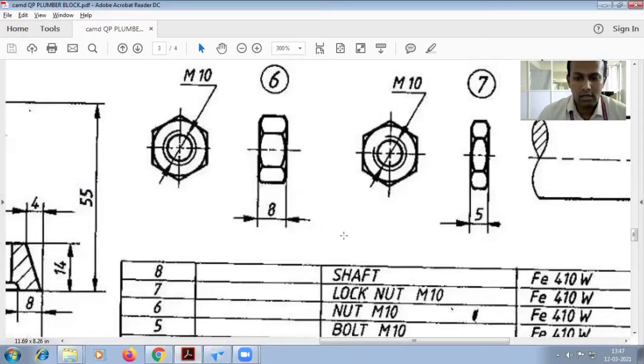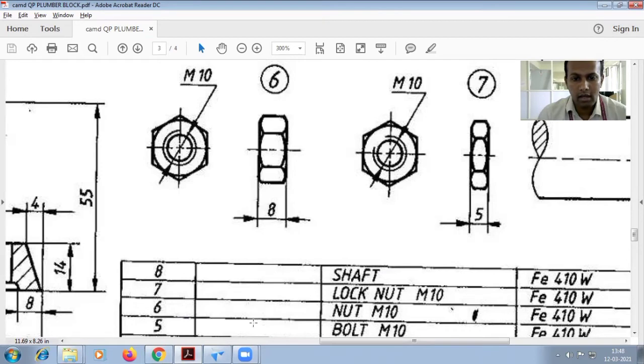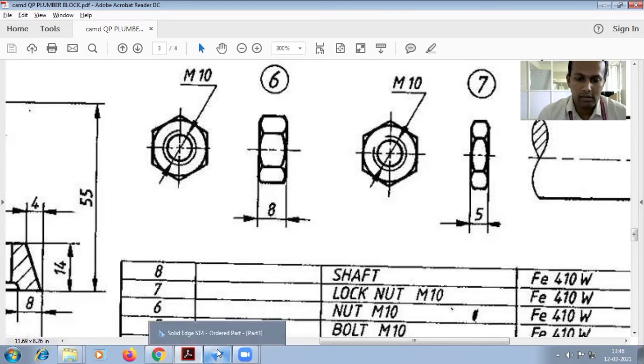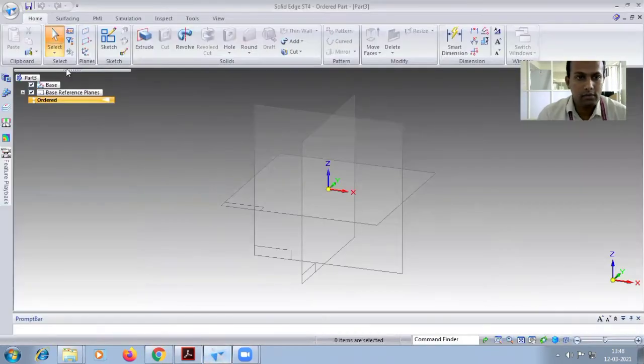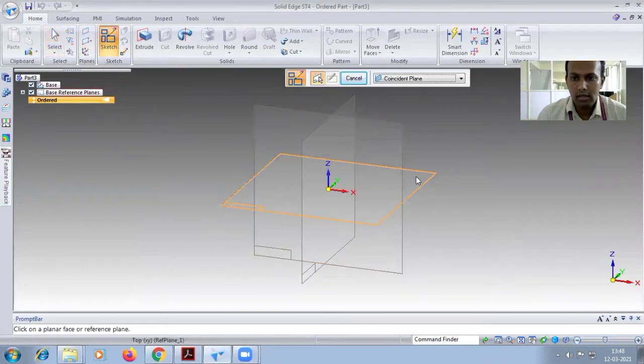Next, you have to start the sixth one, nut M10. You have to do the part. This is the nut. The depth of this nut is eight. To start the diagram, sketch command is the top plane.